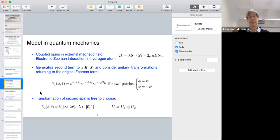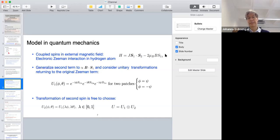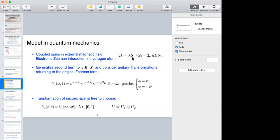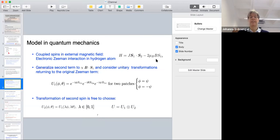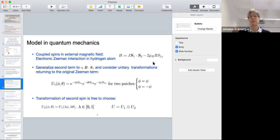Let me look at a very particular model in quantum mechanics. This model is about coupled spins in an external magnetic field, as realized by the electronic Zeeman interaction in the hydrogen atom. We consider two spin-1/2 operators given by the Pauli matrices, and these two spin operators interact with each other. One of them is also coupled to a magnetic field — so we consider the magnetic moment of the electron but disregard the interaction between the proton spin and the magnetic field.